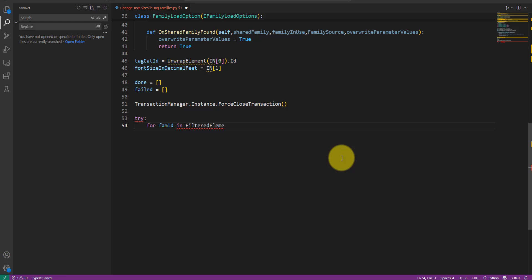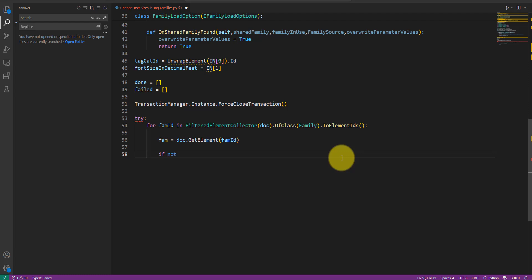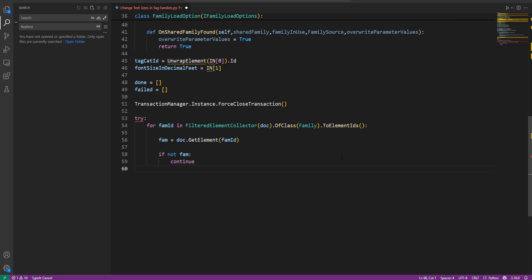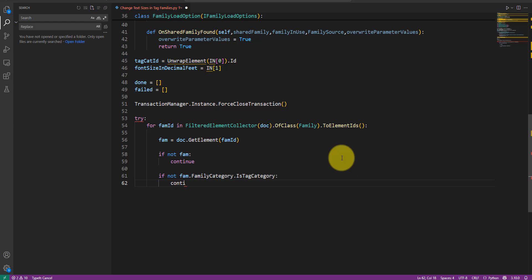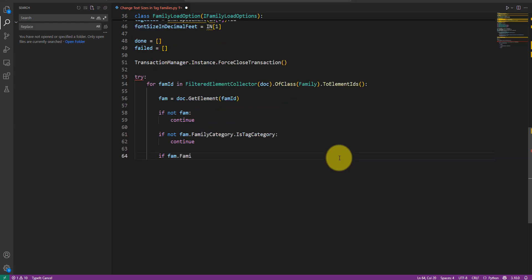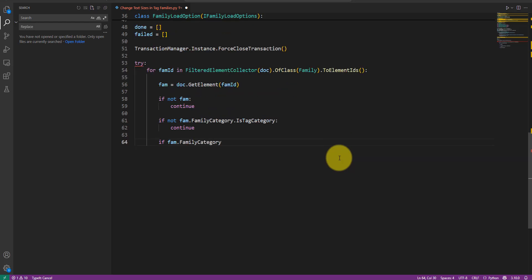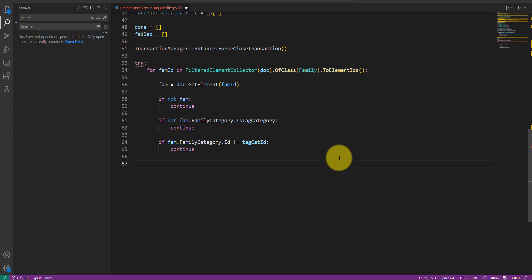With that in place, I can now iterate through the idea of all families in the model like this. For each ID, let's call the getElement method to obtain the actual family object, if that method returns. None, however, that means there's no existing family with that ID. If that's the case, let's just skip this ID and continue checking the next ID. We also need to check if the selected category is indeed a tag category. For example, door tags should be used instead of doors. If that's a pass, let's go ahead and get the family name like this. So far so good.